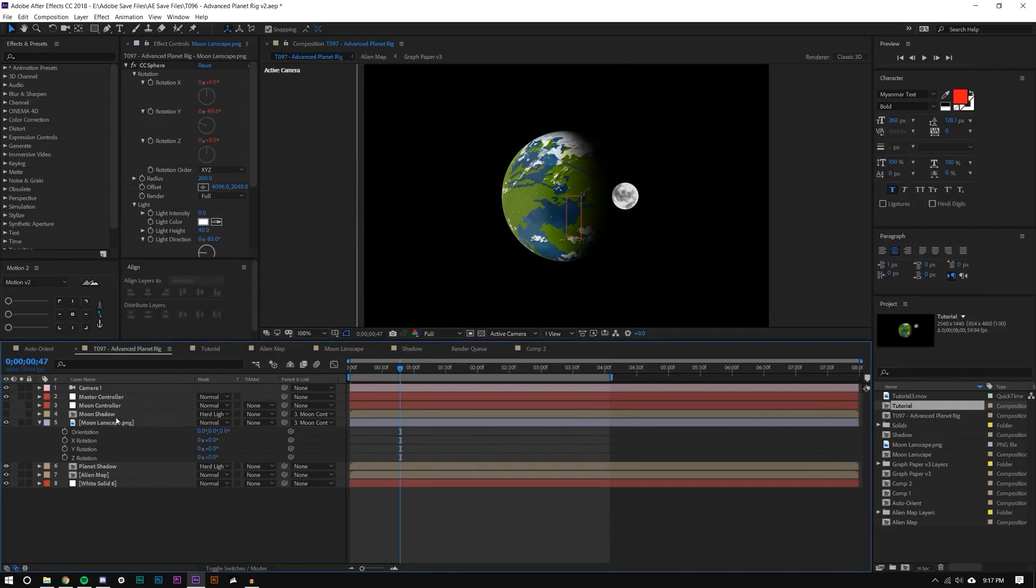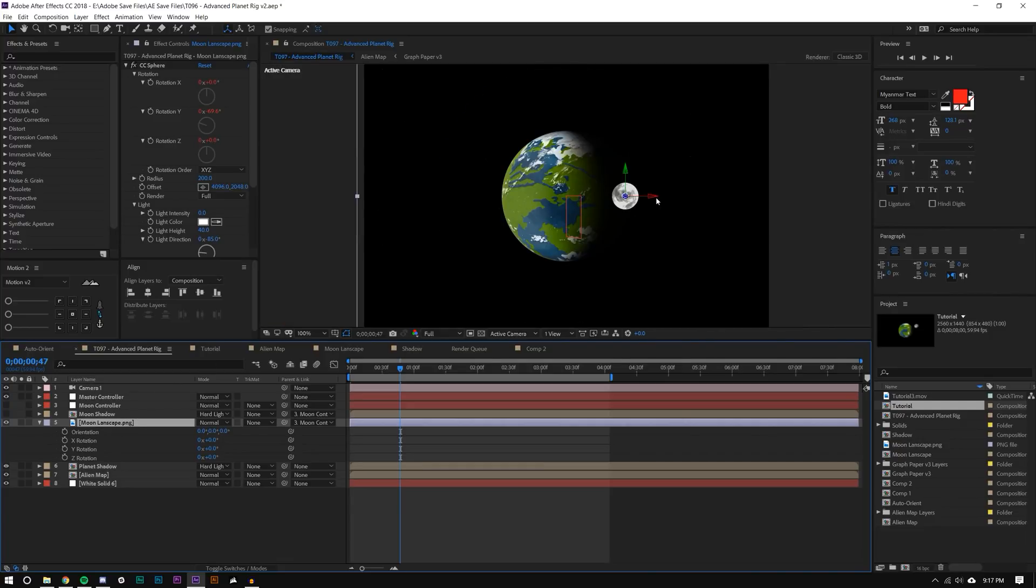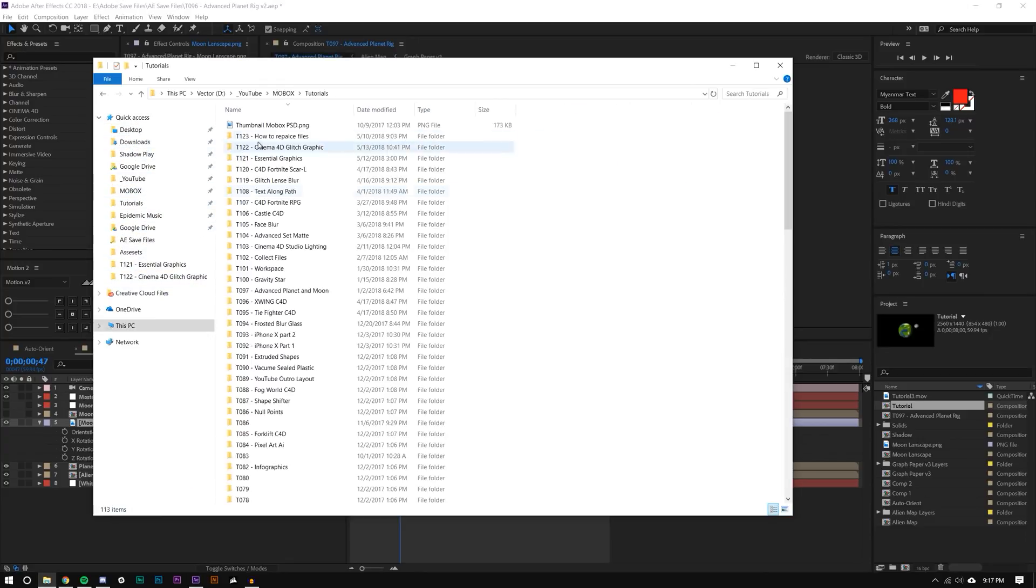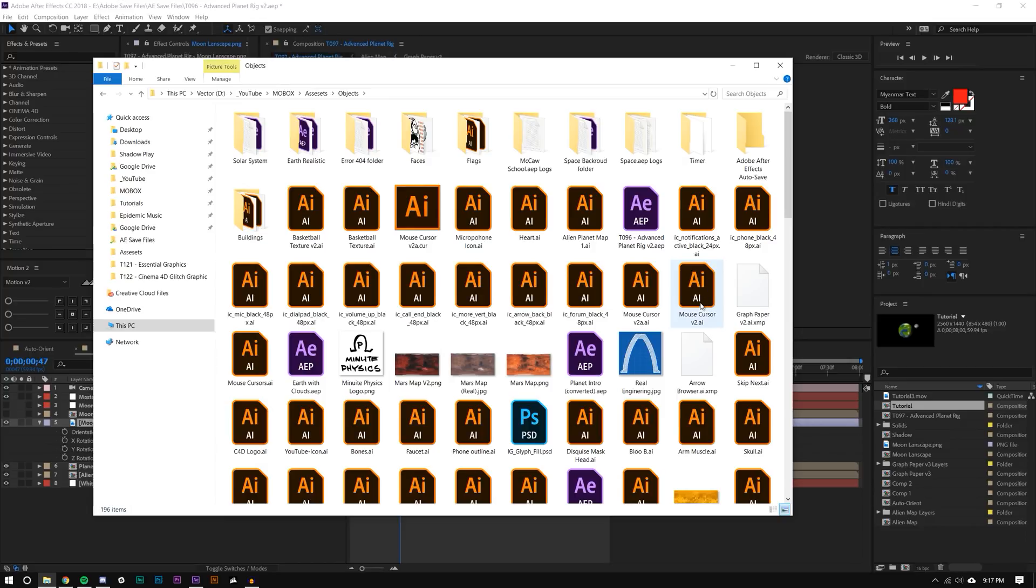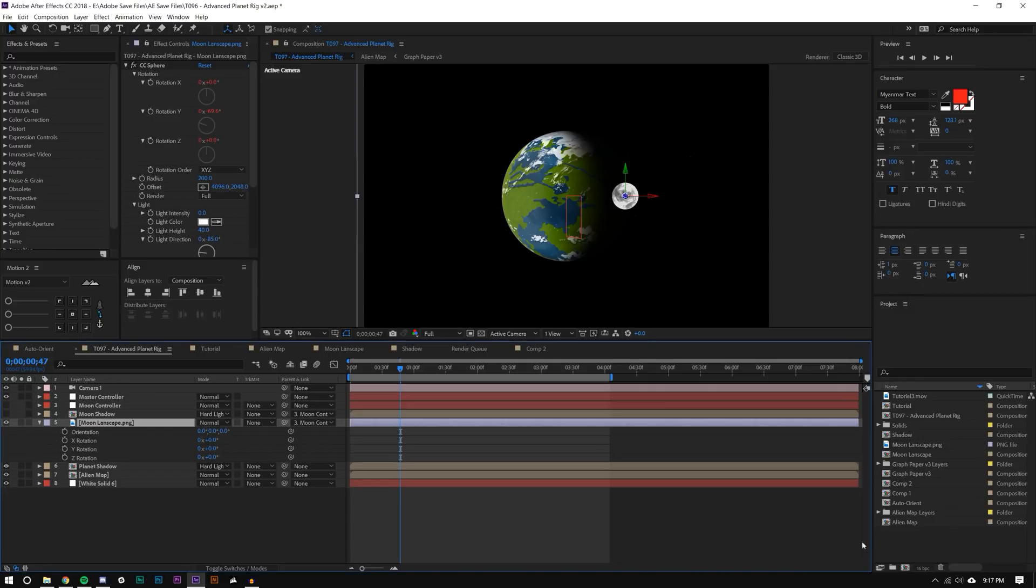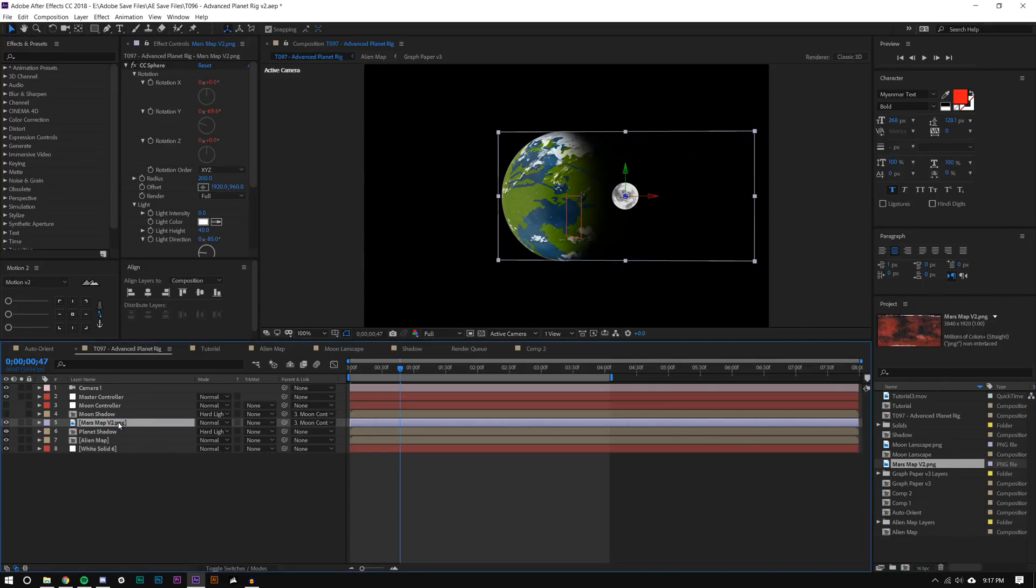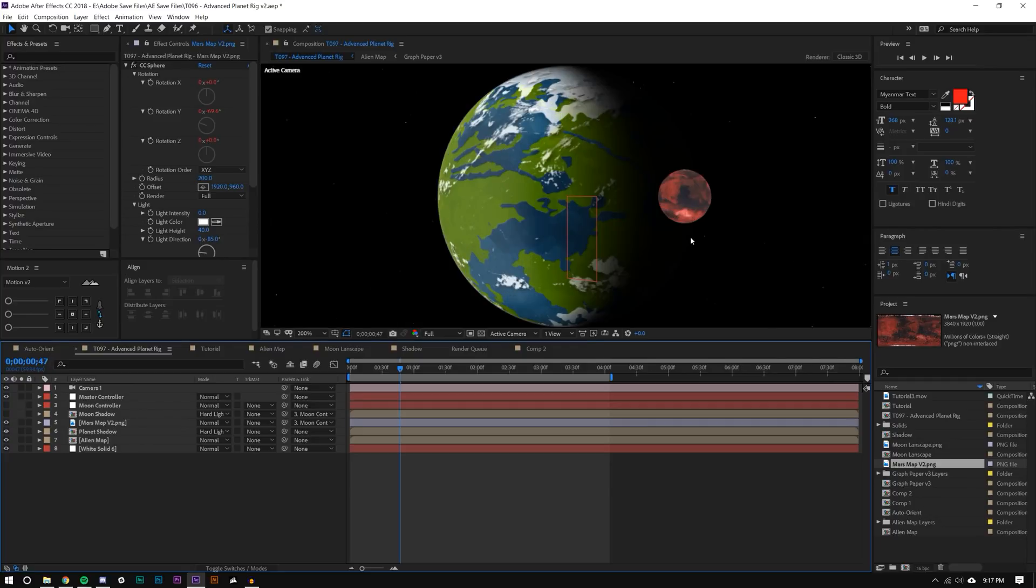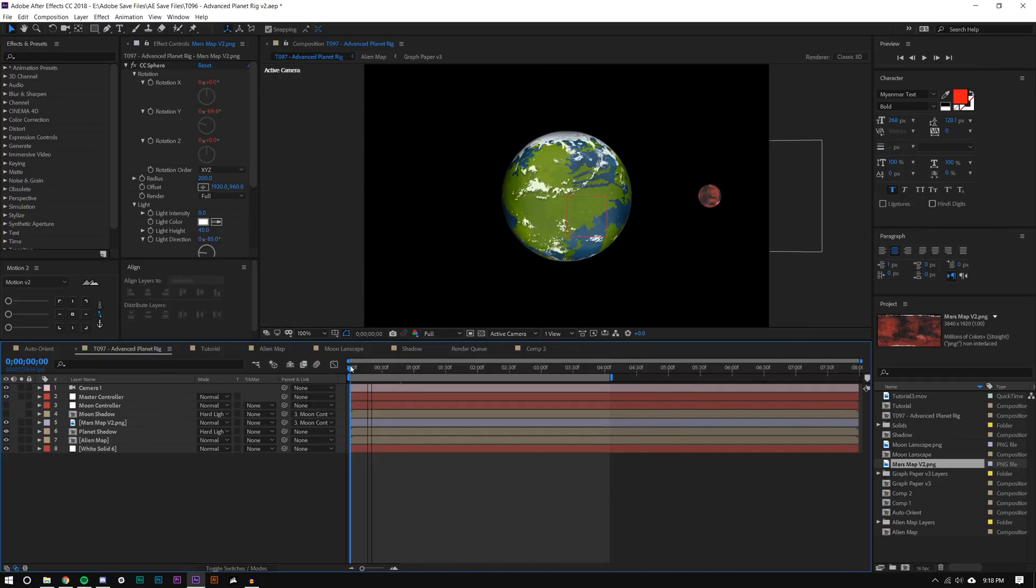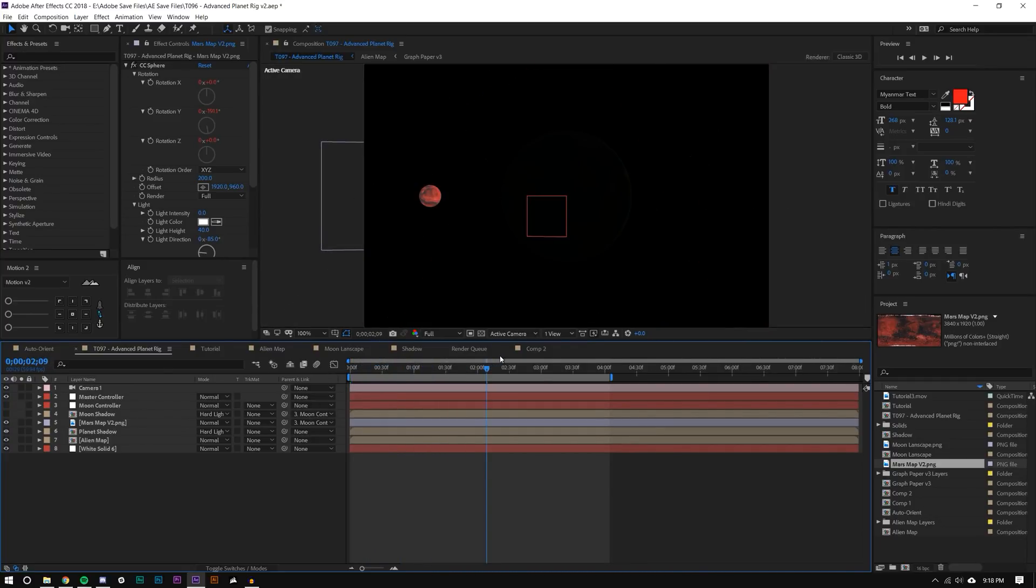And unfortunately this moon layer is not a pre-comp. So again, what I can do is I can just find a layer. So let's say I have this Mars map that I want to use. I could simply hold Alt and drag that Mars layer onto the moon and it just simply replaced that moon layer. So now Mars is our moon.